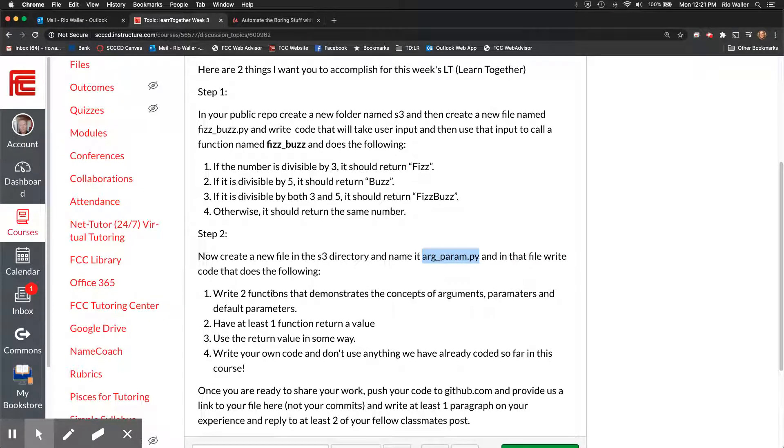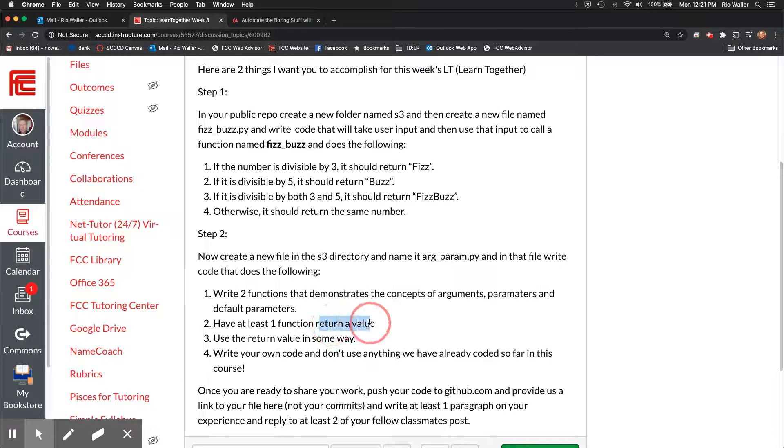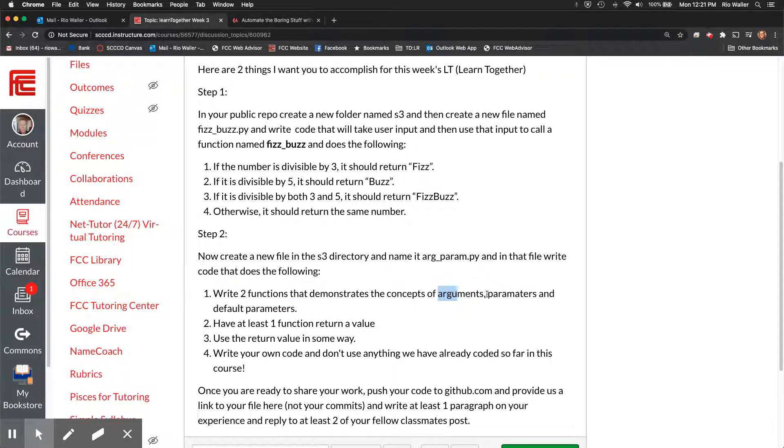So here's what I want you to do in this file is I want you to write two functions. Now I'm not telling you what your functions you're gonna come up with something right come up with some code and again I'm gonna say at the end don't do something we've already written do something new okay.